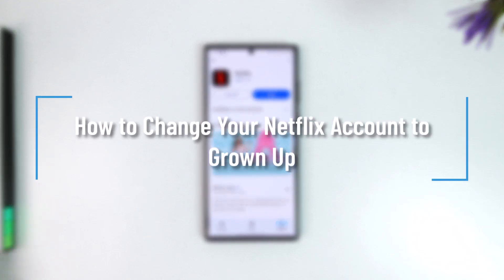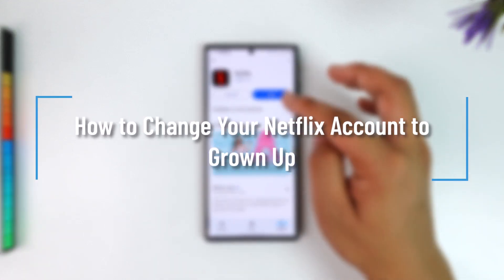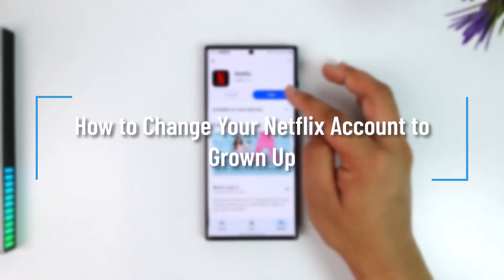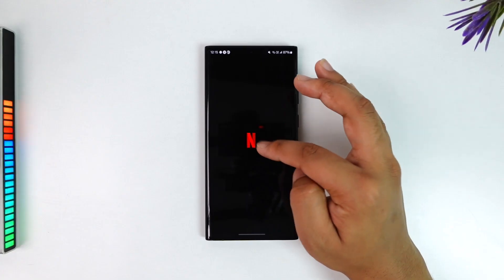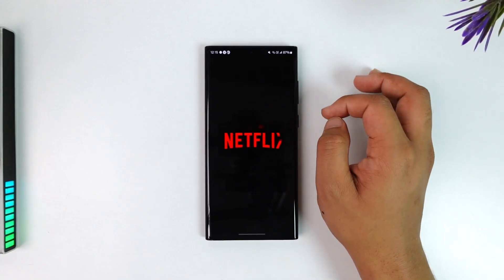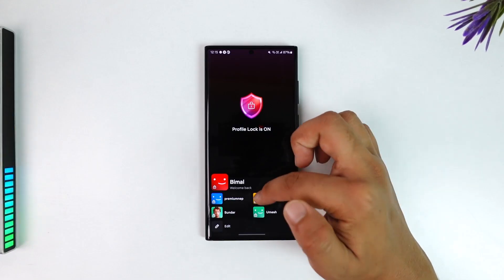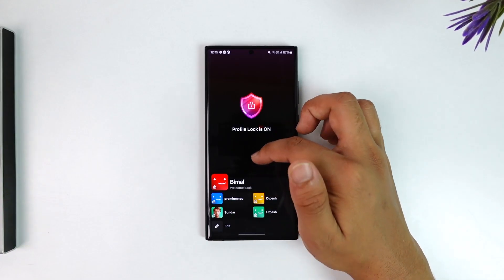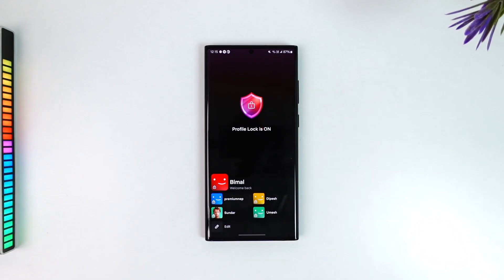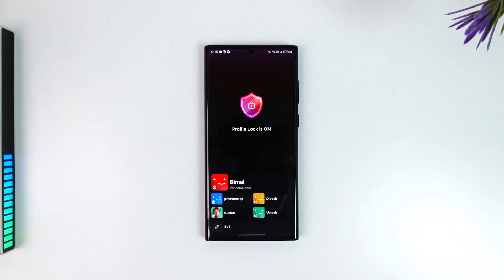How to change your Netflix account to grown up. Now by this what I'm assuming is that you have got Netflix profiles and one of them is a kid profile. You don't want to delete the whole kid profile, instead you just want to convert it to grown up. Can you do that? Well actually no.